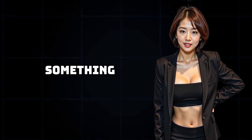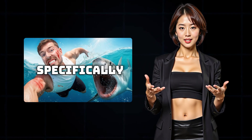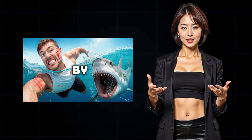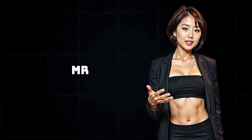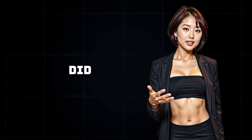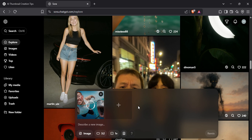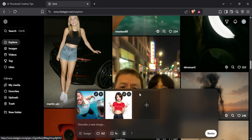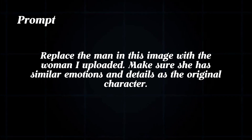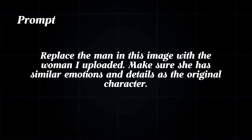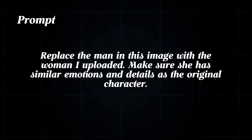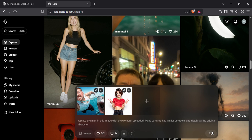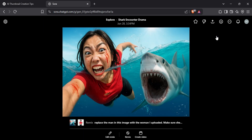For the next thumbnail, I wanted to go for that classic Mr. Beast style look — something dramatic and over the top. I specifically chose a thumbnail where Mr. Beast is being chased by a shark, but this time I wanted to replace Mr. Beast with my own image. So I uploaded the Mr. Beast thumbnail as a reference, then uploaded the same image of myself that I used earlier. I used this prompt: replace the man in this image with the woman I uploaded, and make sure she has similar emotions and details as the original character. Then I clicked the remix button, and after a short wait Sora generated the result. And honestly, it's really impressive — the emotions, the pose, the scene all stayed consistent, and my image was blended in perfectly.